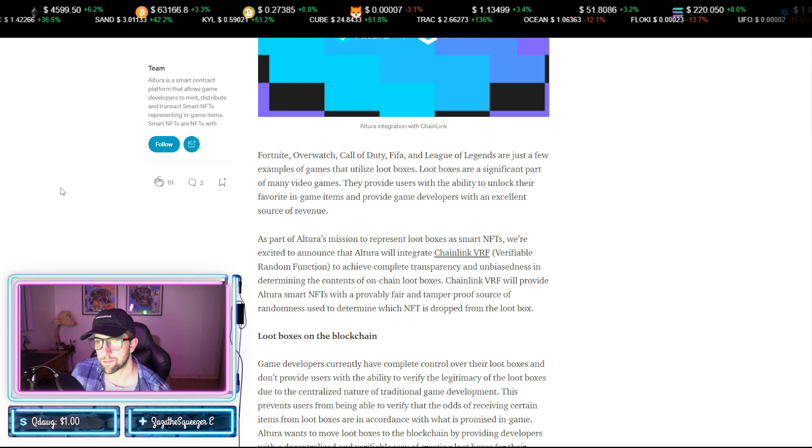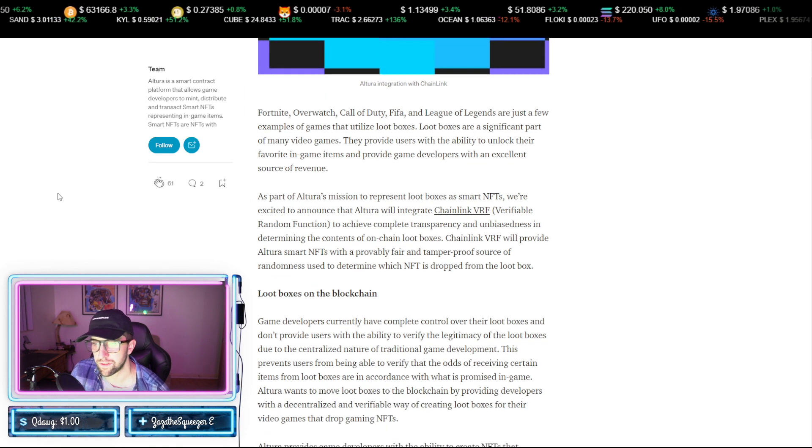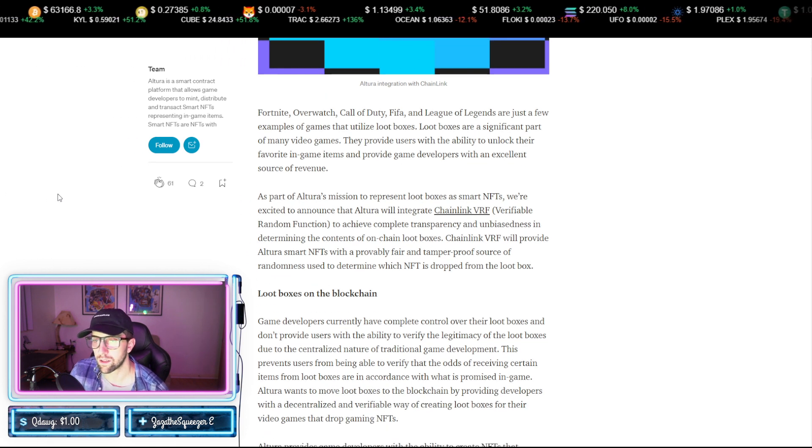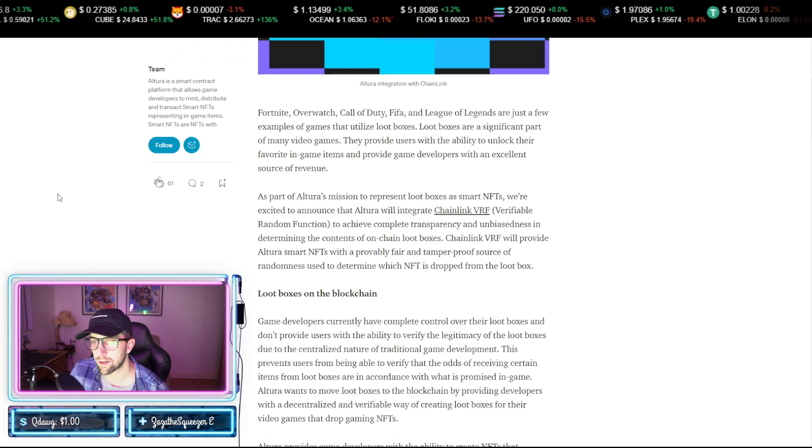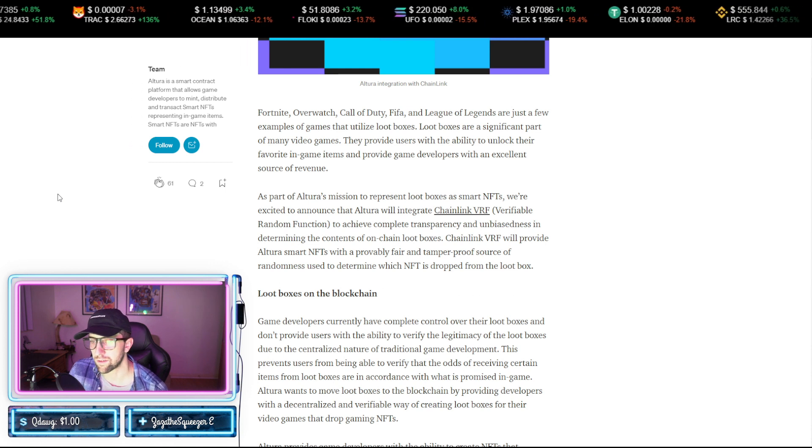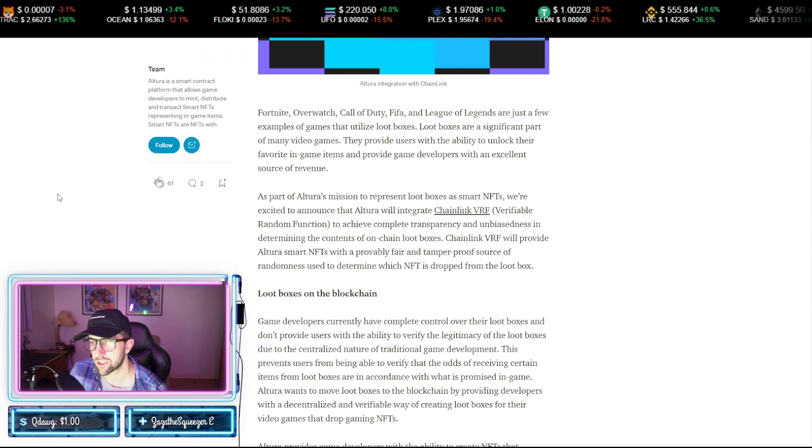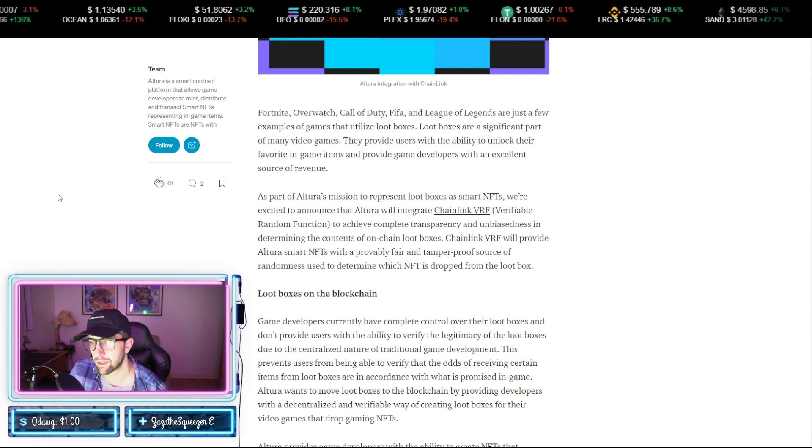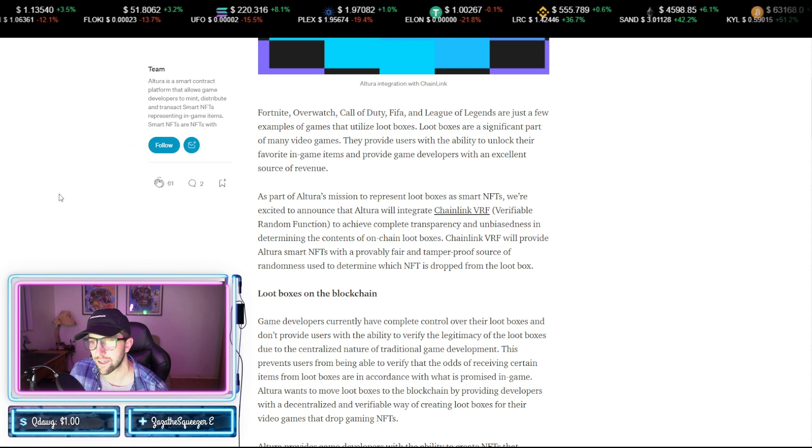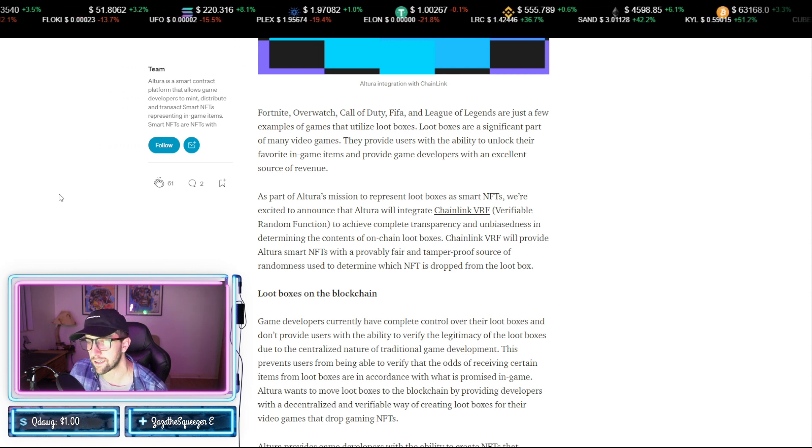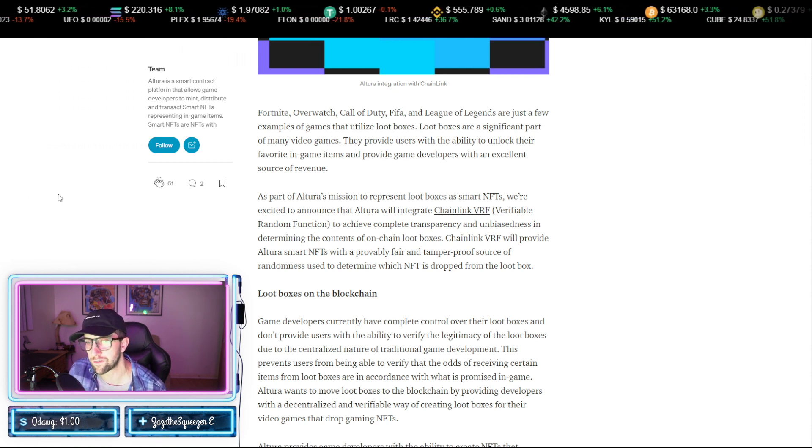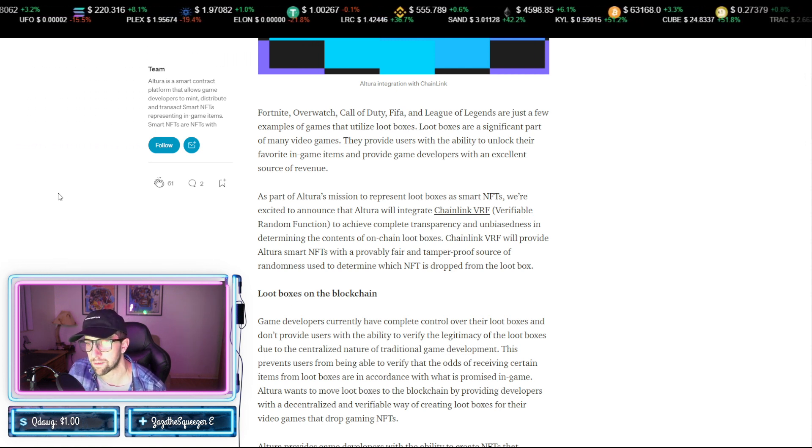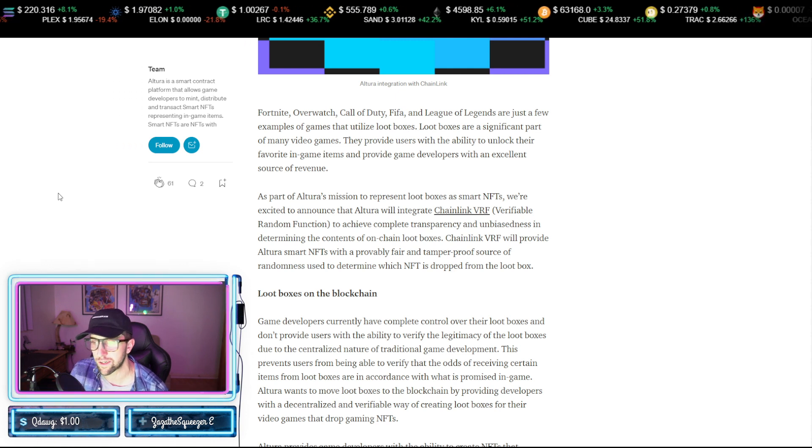But going into some games like Fortnite, Overwatch, Call of Duty, FIFA, all of them use this utilized loot box. Now a part of Altura's mission is to represent loot boxes as smart NFTs. They're excited to announce that they're going to integrate Chainlink VRF, which is Verifiable Random Function, to achieve complete transparency and unbiasedness in determining the contents of on-chain loot boxes.